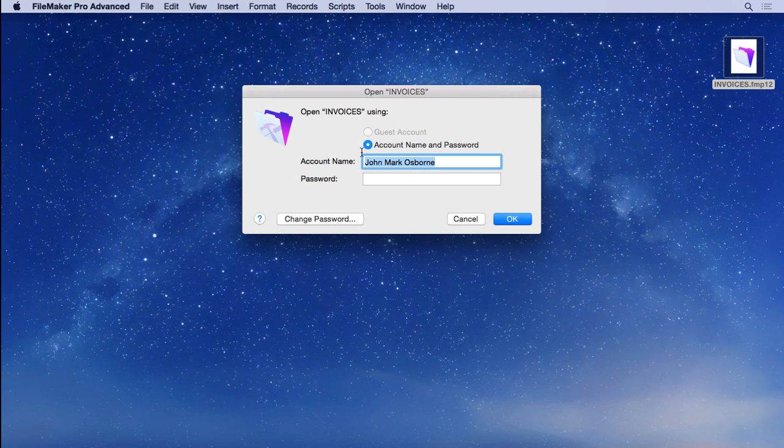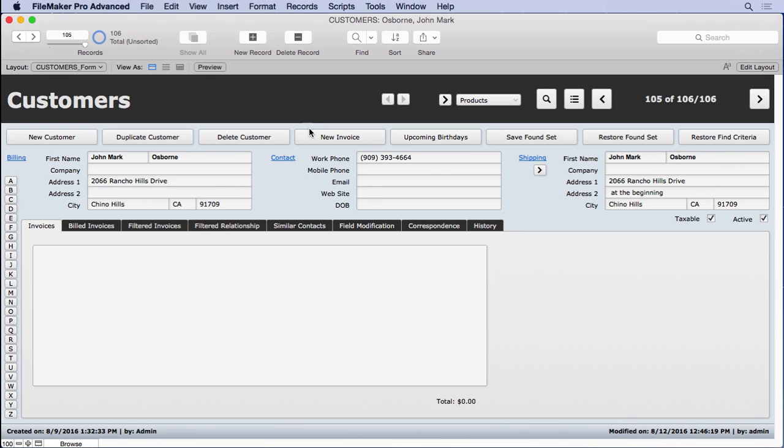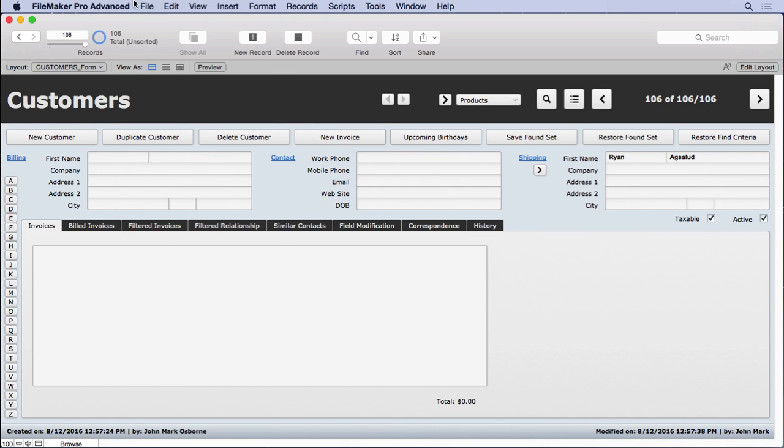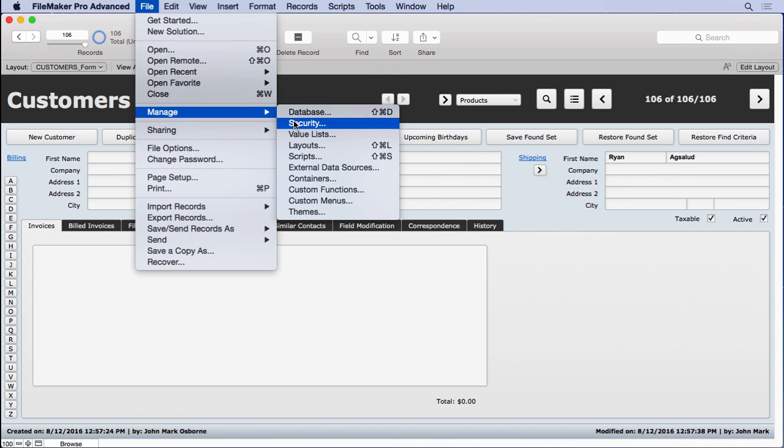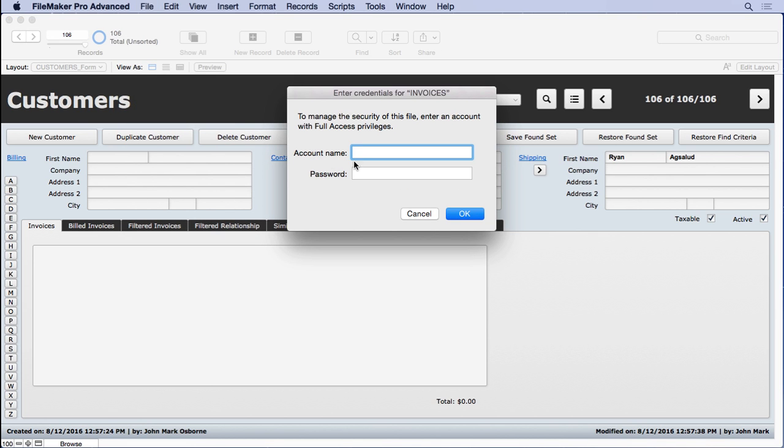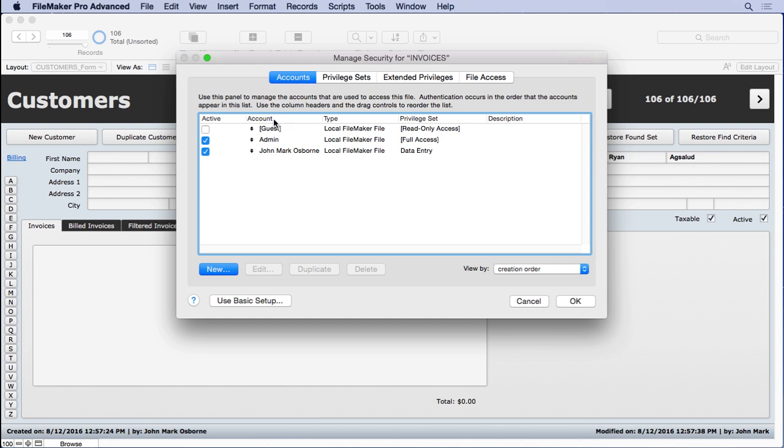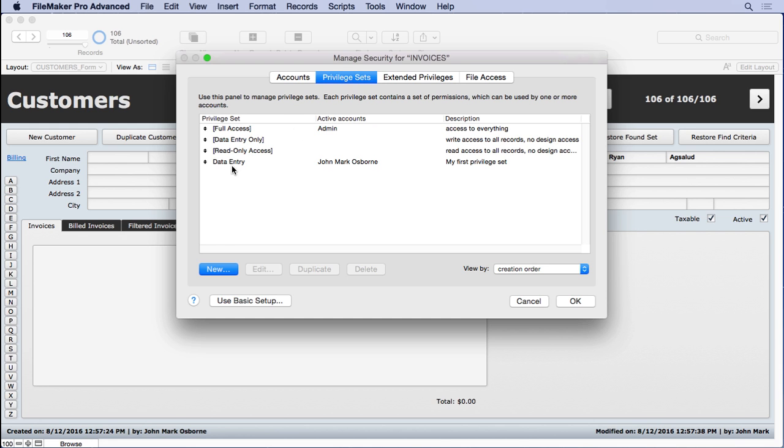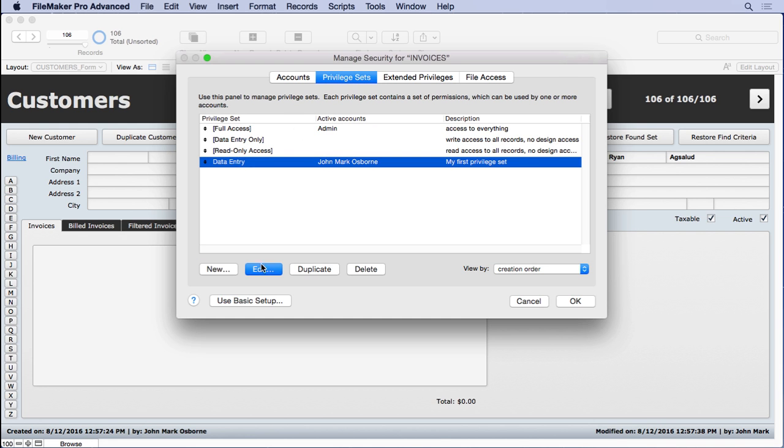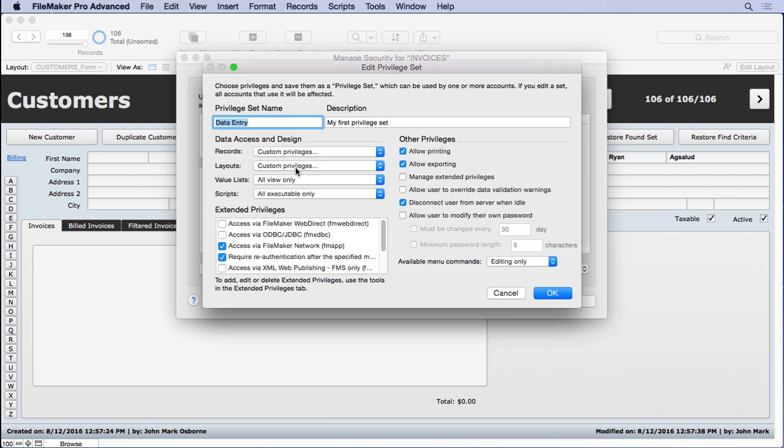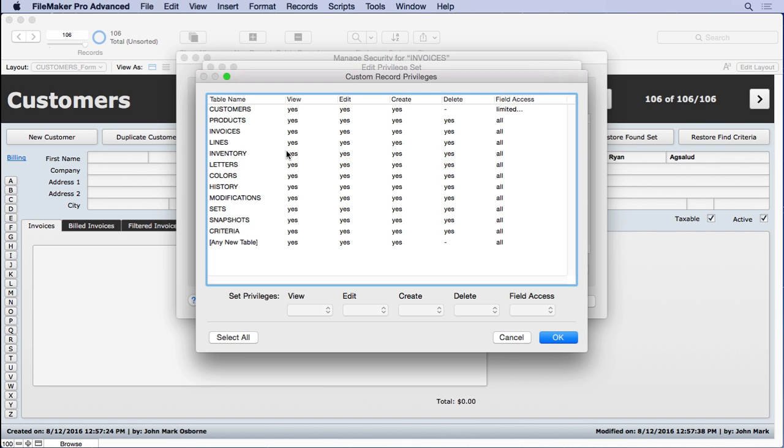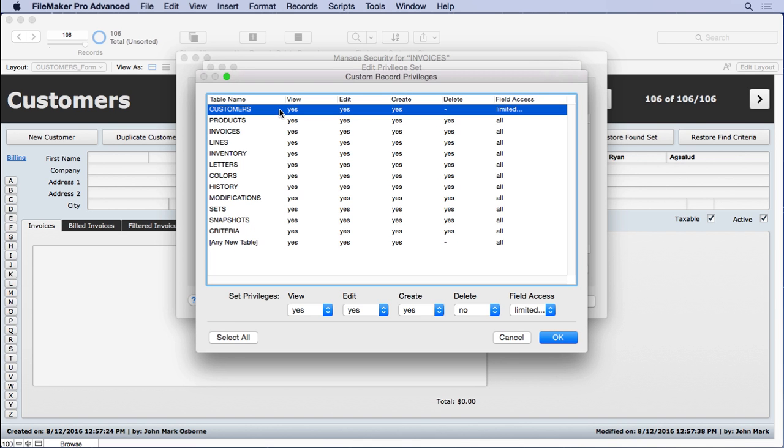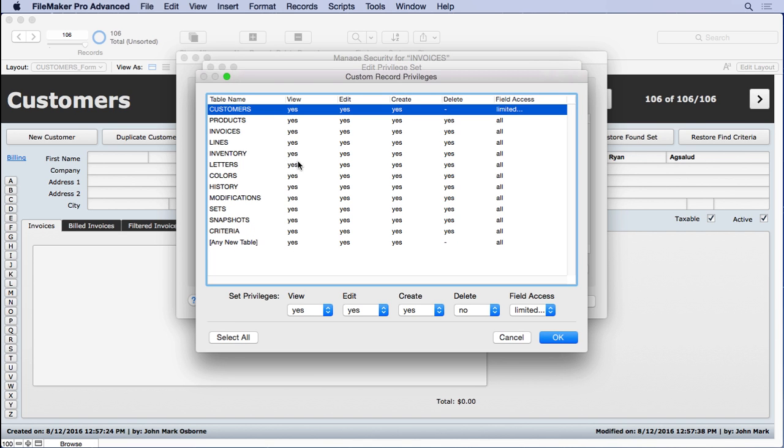So now we'll put in the admin. Now we've got full access, and we can see all records, of course. We'll go into manage, security. Enter our password, which is admin1234. Go to our privilege set, data entry, edit it. Go to our custom privileges for records. And we're going to do it on customers. So we're going to choose that.